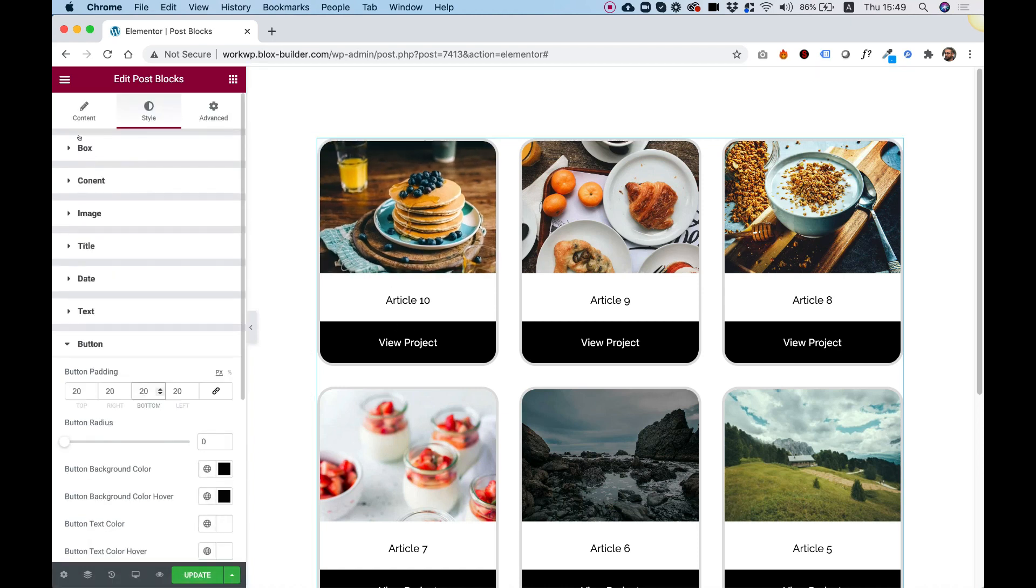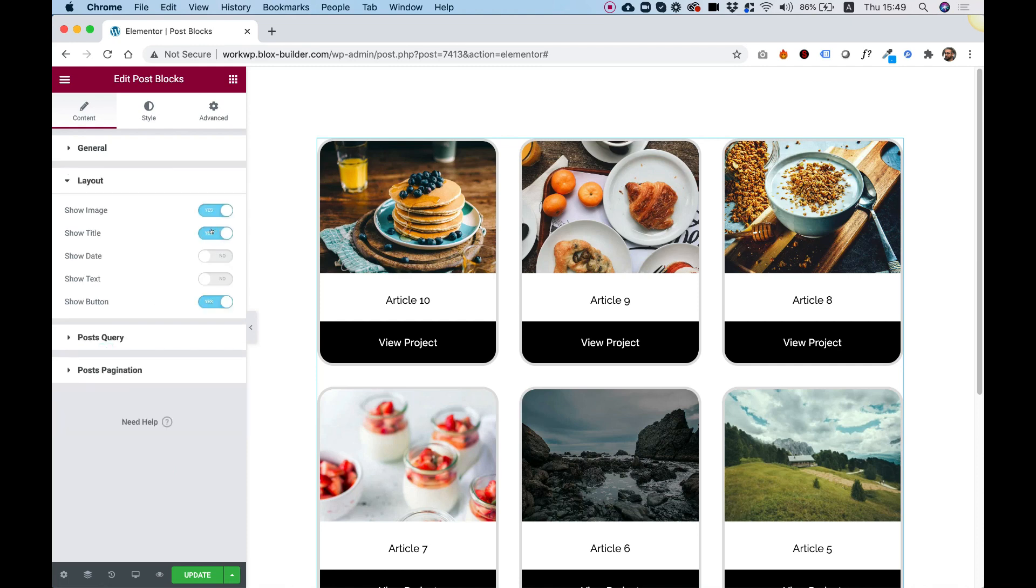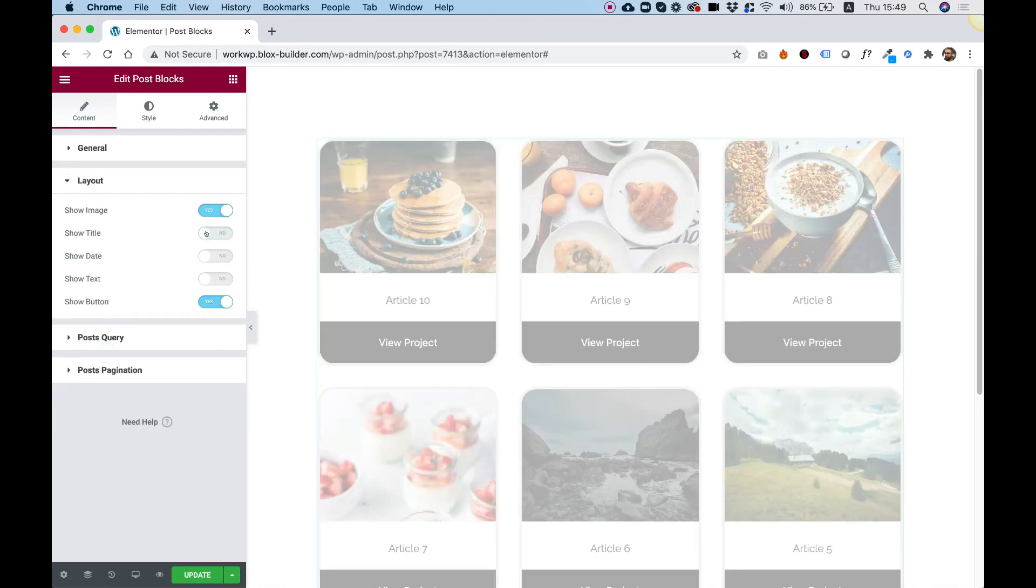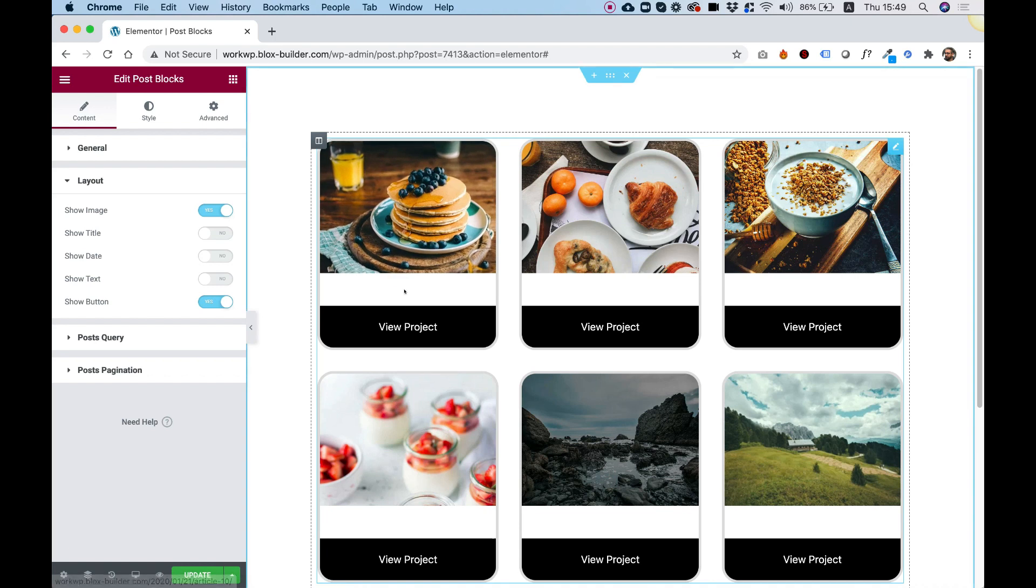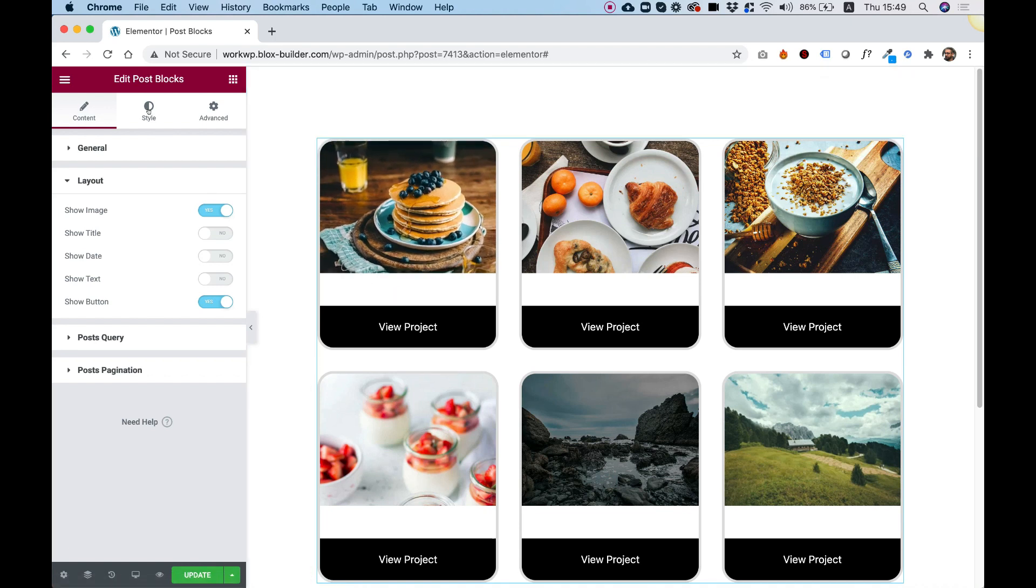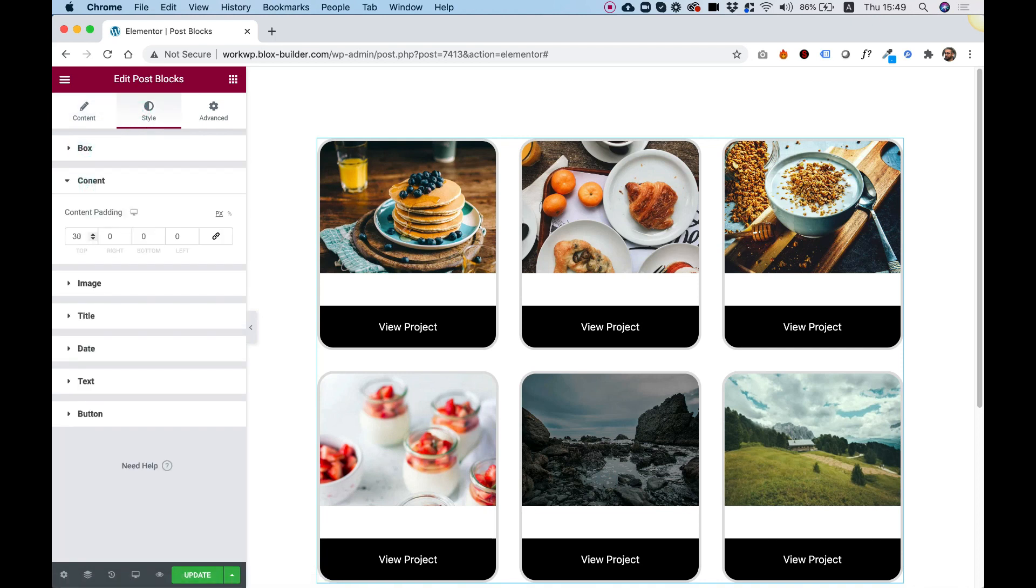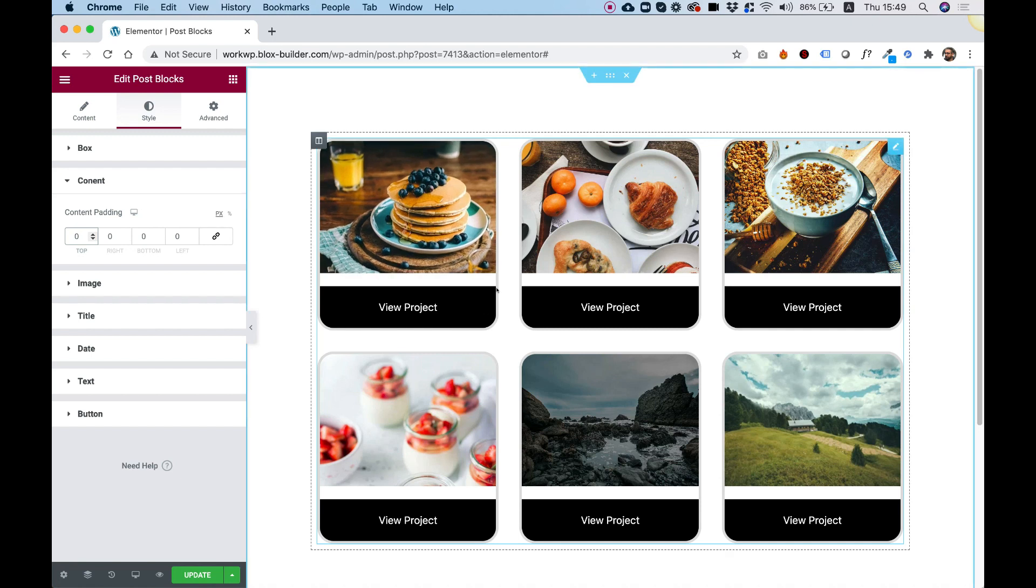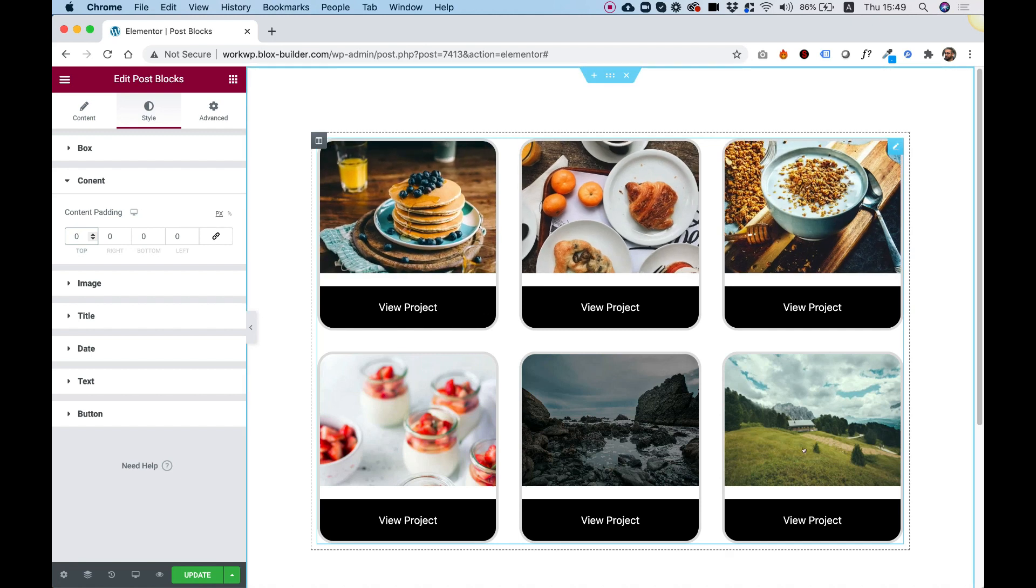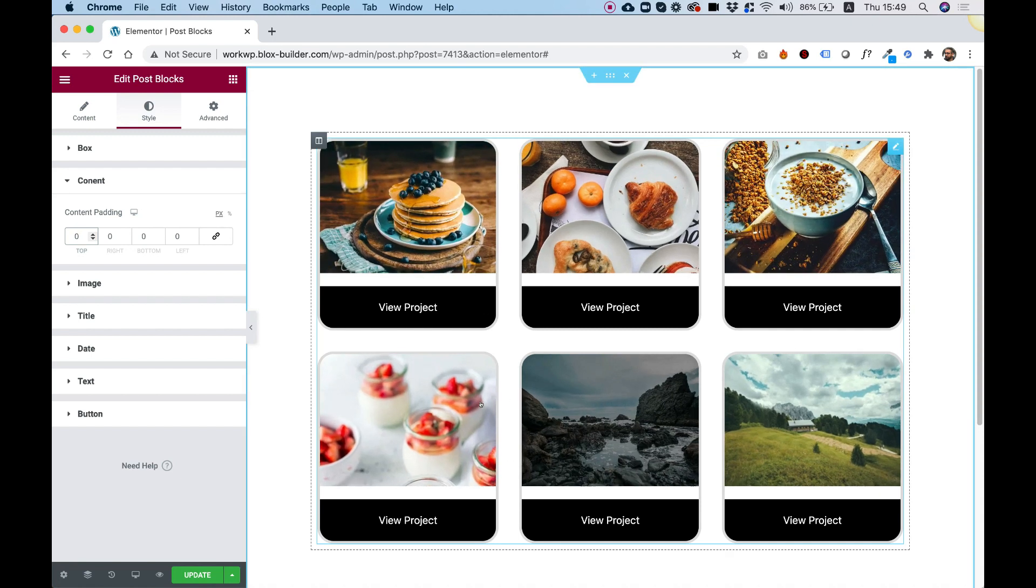Let's jump back into Content. And over here in Layout, let's turn off the title. And maybe change the padding around the content over here. So I need to jump into Style, Content. And I'll change this to zero. And now you can see we got an awesome layout.